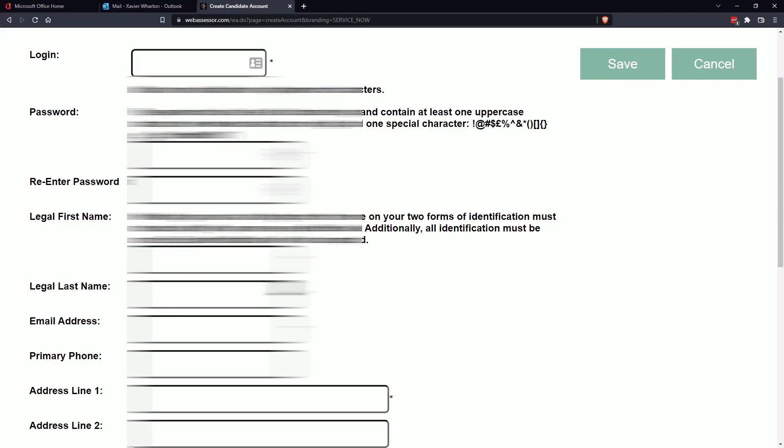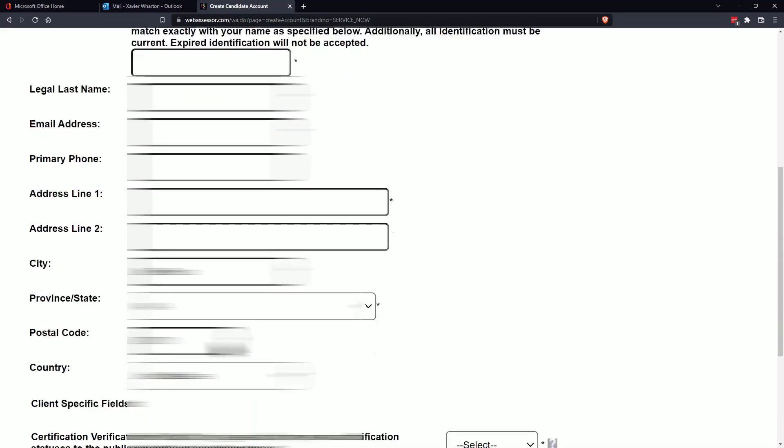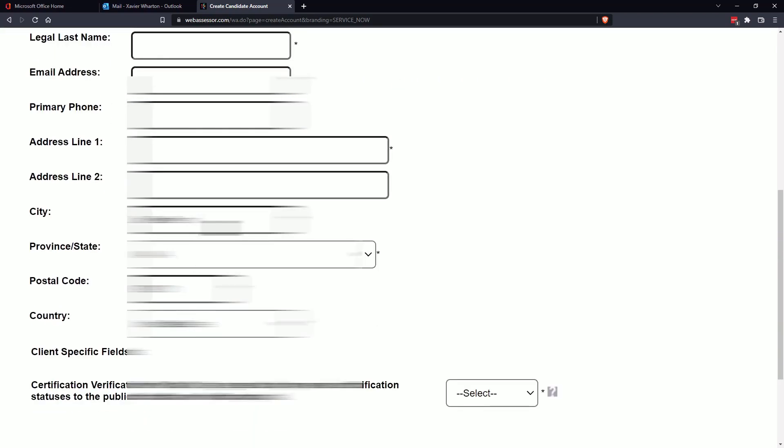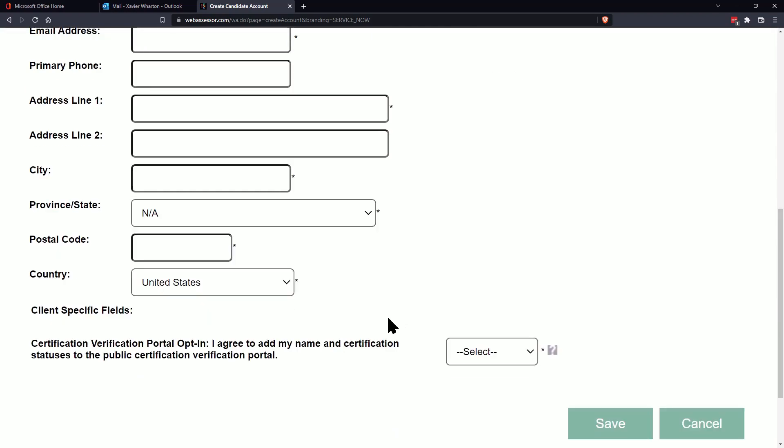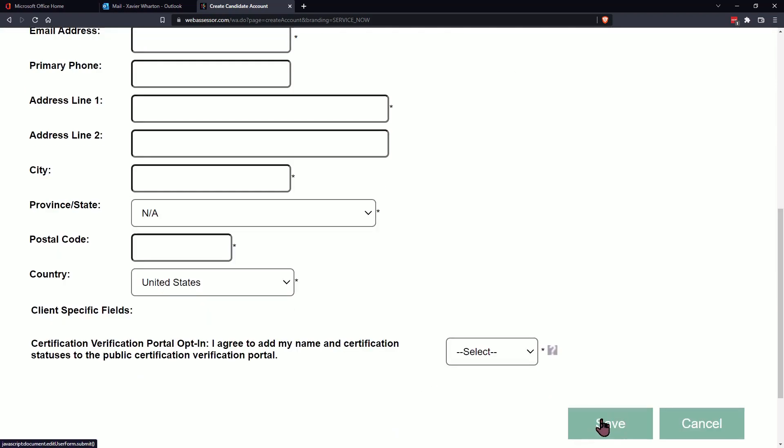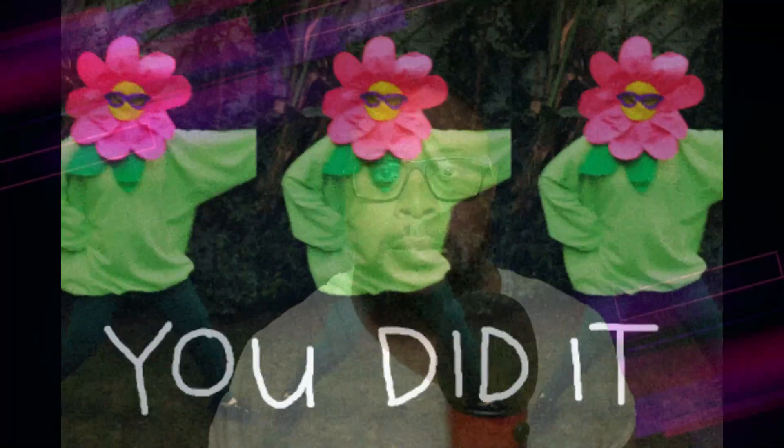So just read everything, this is specifically for your exam. And once you have everything filled out on the bottom just click save and then you'll be good to go and it'll send you an email to whichever email you designate. All right, and then you're good to go.